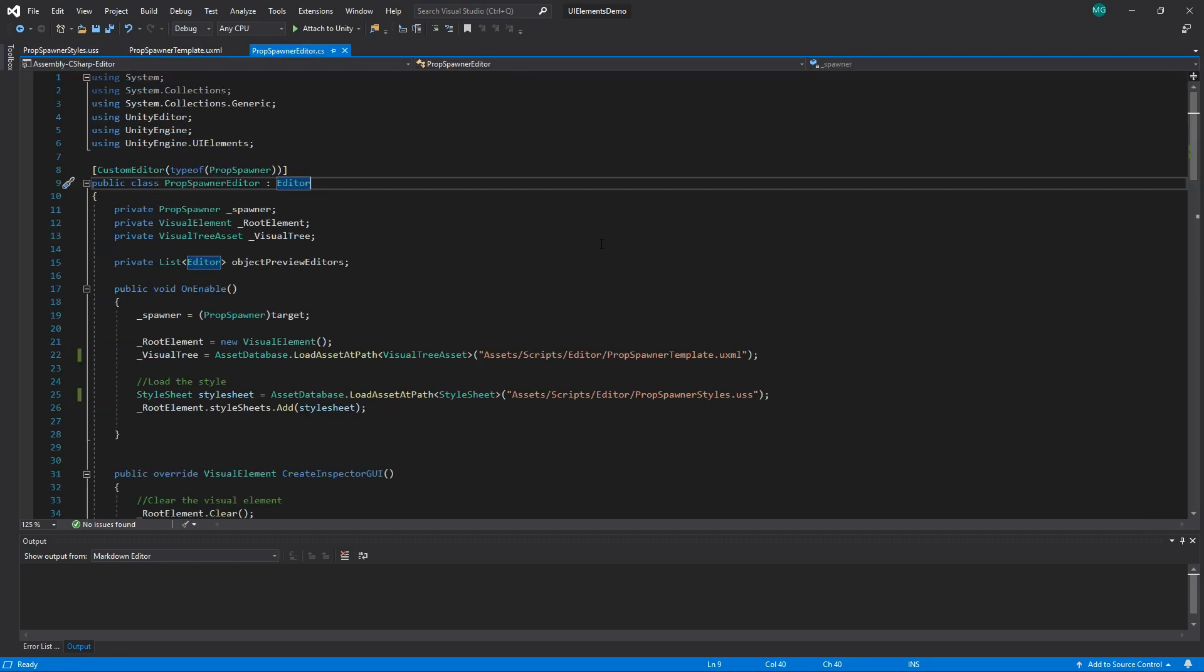Now let's take a look at how we use this data to draw the UI in our editor script. Unlike IMGUI, UI Elements is a retained mode API, which means that the state is retained between the draw frames of the editor. This means that we aren't forced to repaint our UI every frame if we don't want to. Instead, we can simply build our UI when the script is enabled and make changes when we require them.